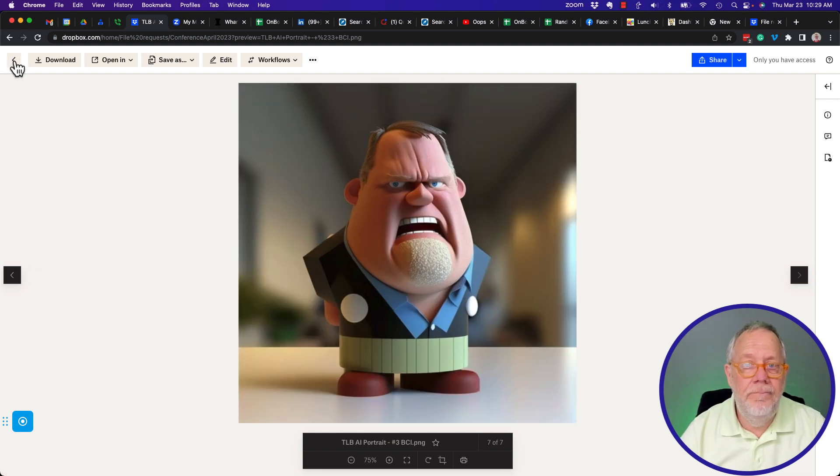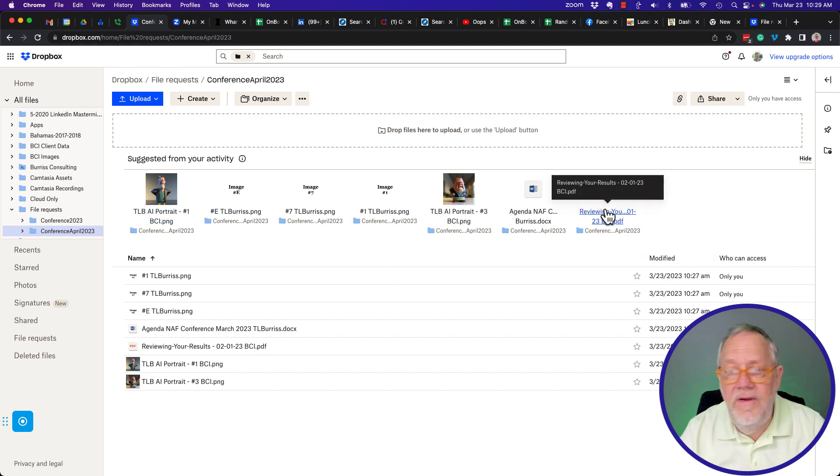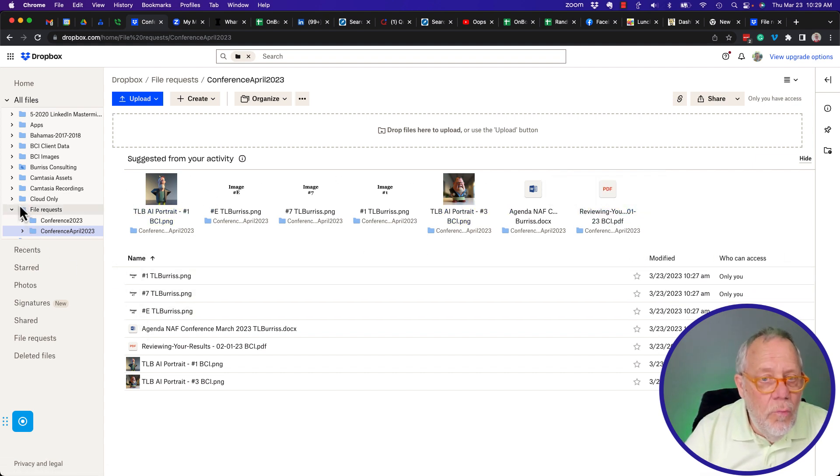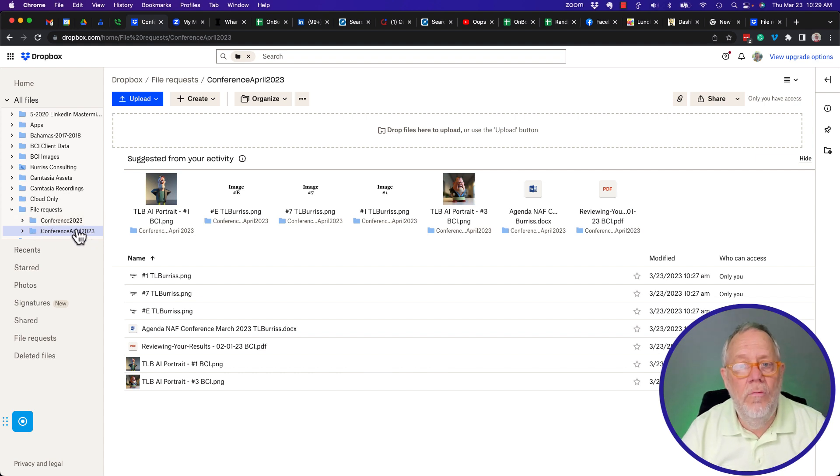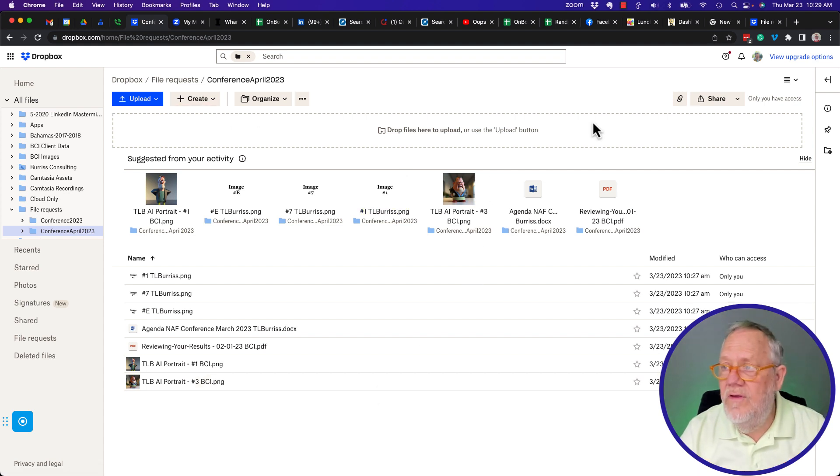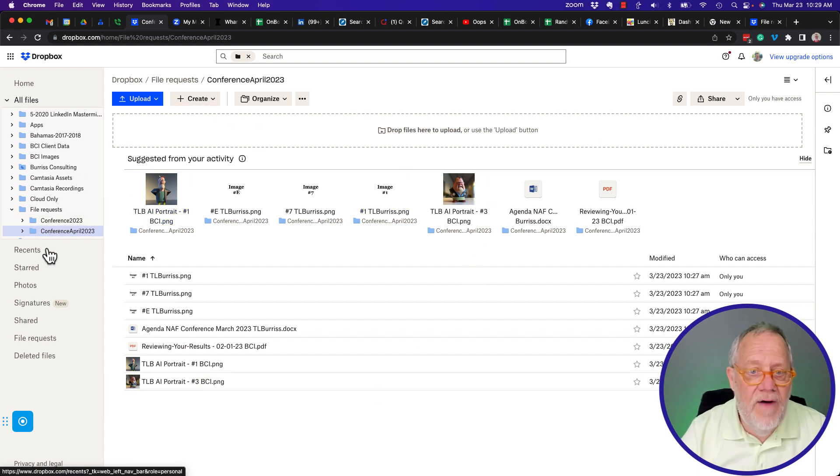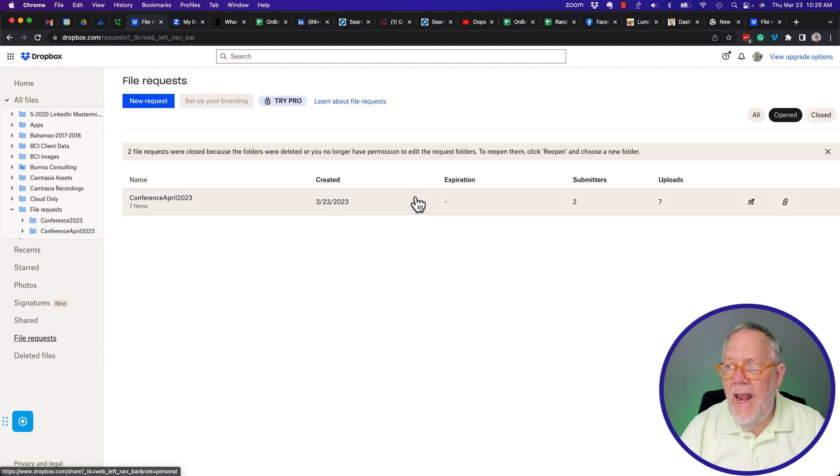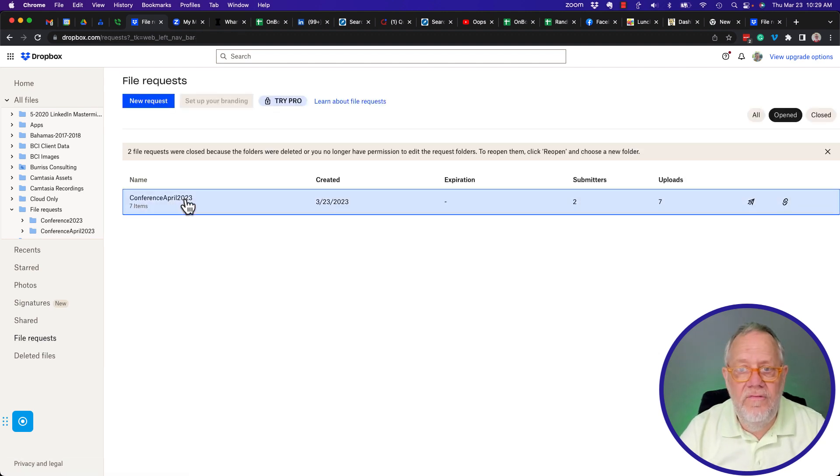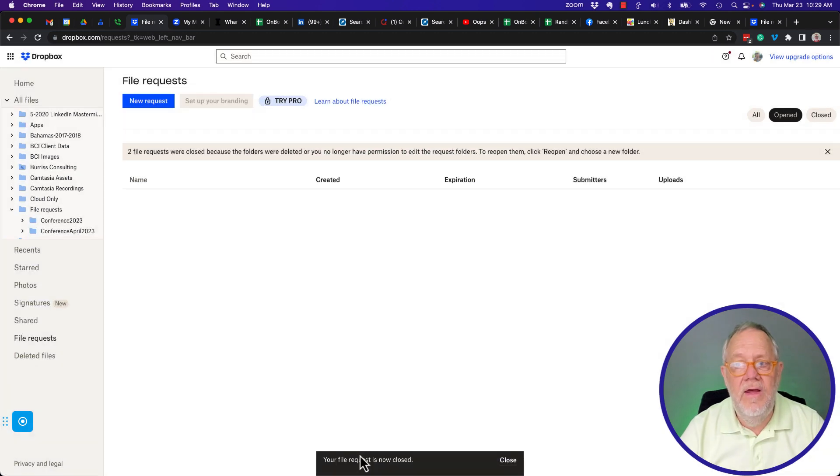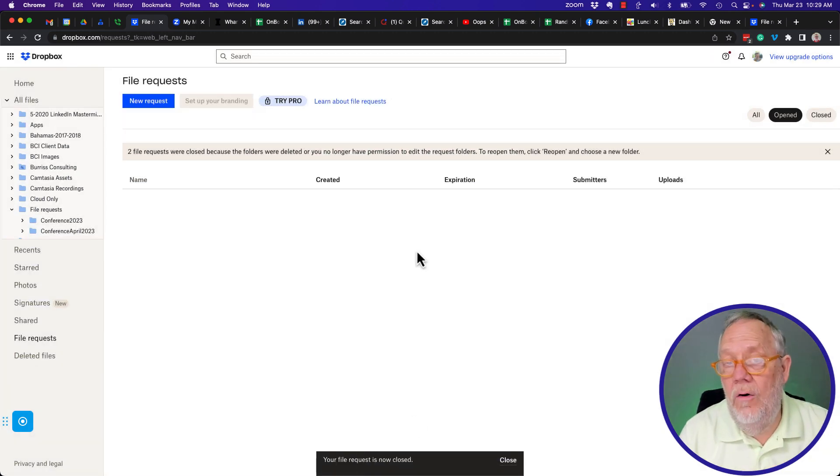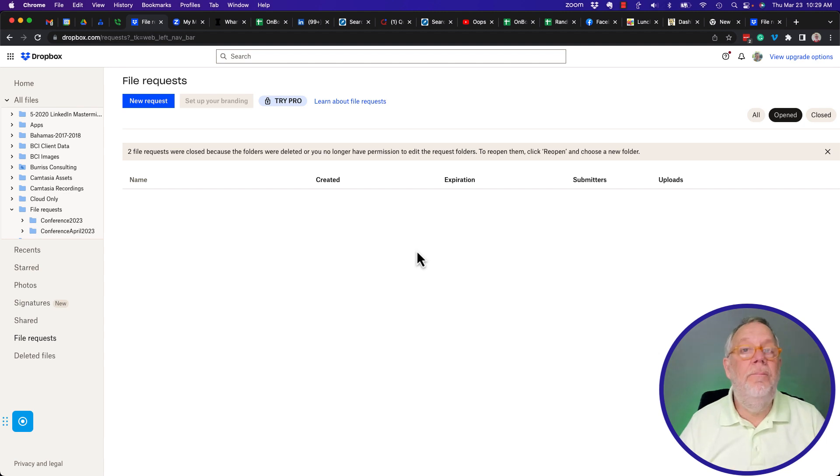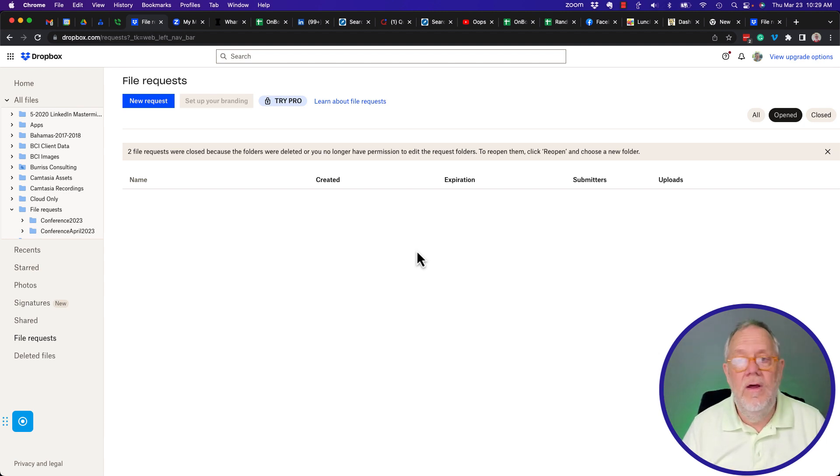And so there they are all right there. And again, the interesting thing about this is I'm collecting all of these files, all in one file request folder. This is a previous test, all in one file request folder. This is really, and by the way, when I'm done with this, I can go to the file request. And I can click on the file request, and I can stop it, close request, and no one else can upload files to that file based on that request anymore because the request is closed.